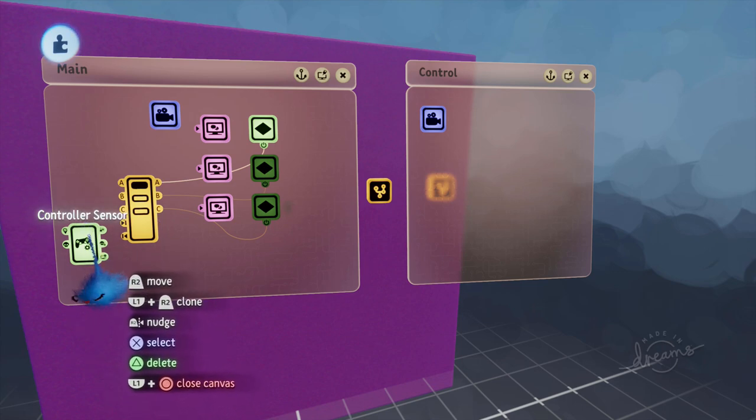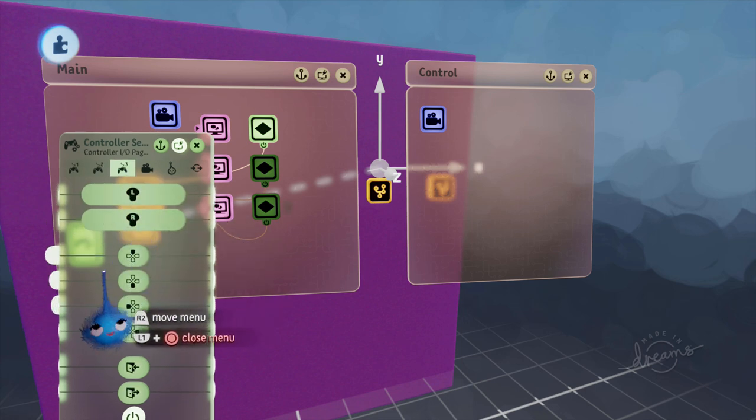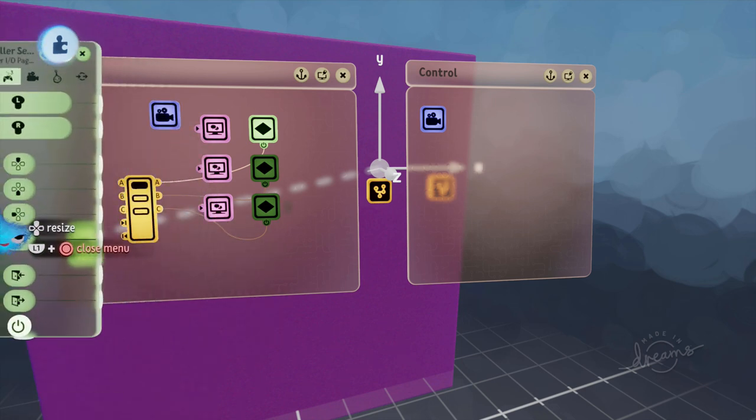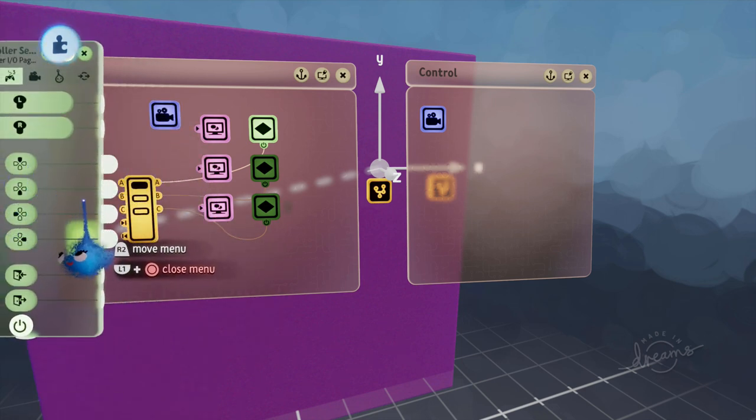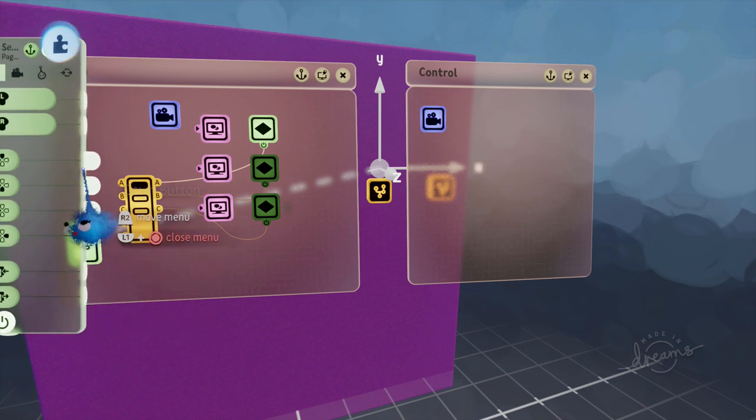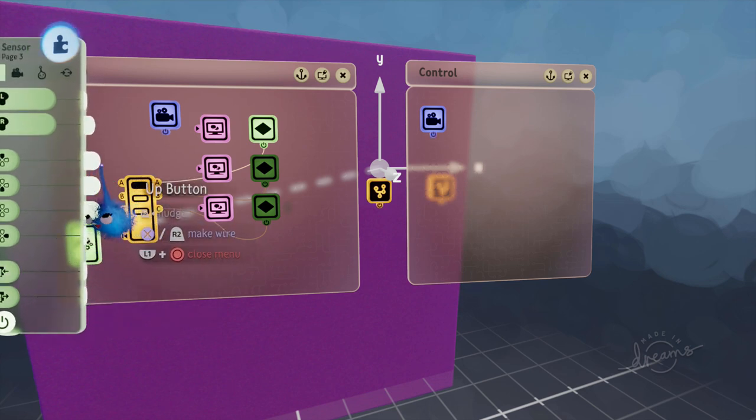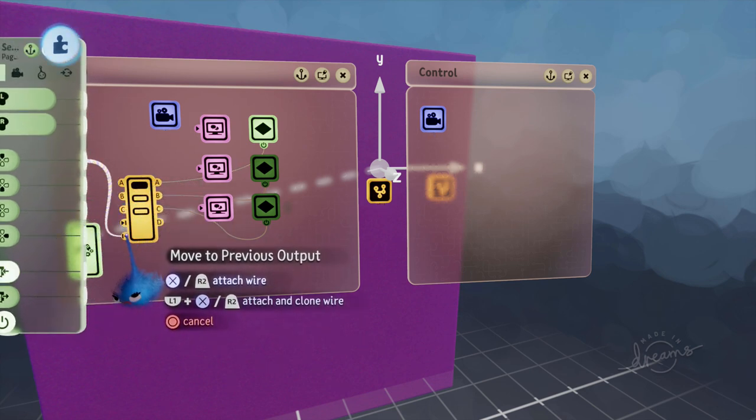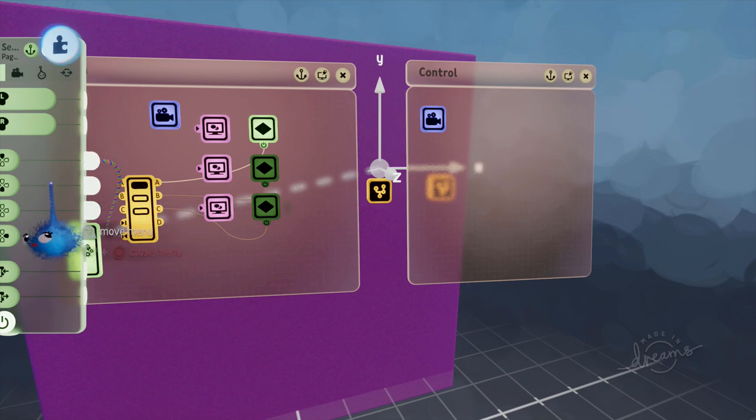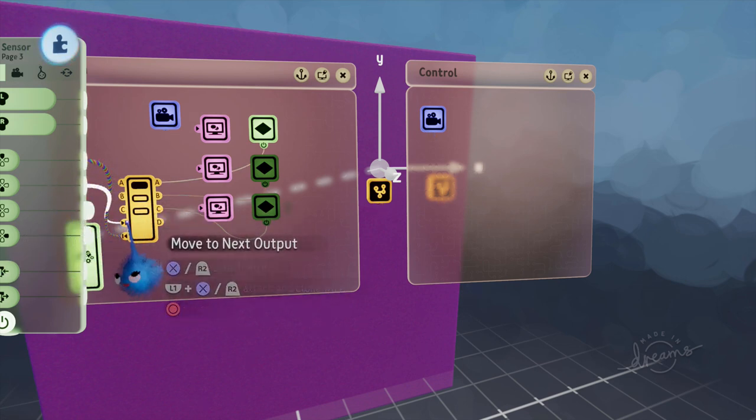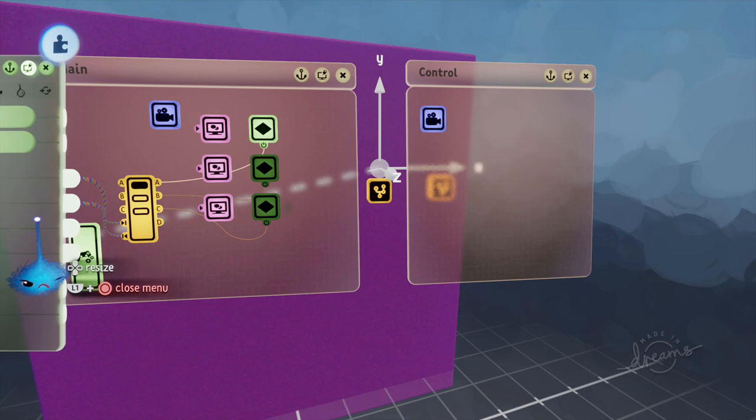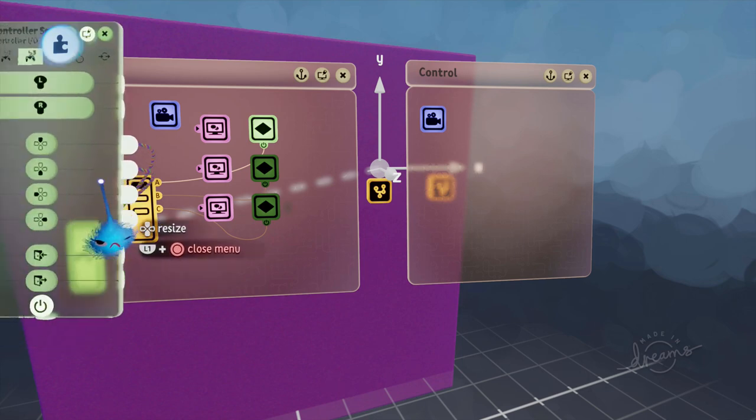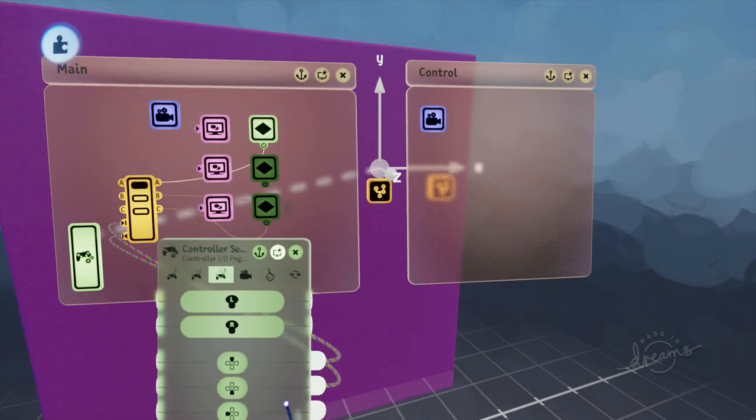If you don't do this none of this will work so do that first as soon as you put your controller sensor down. Now we're going to open it up back again. I'm going to go to page three and here are our D pad options. So I'm going to wire the up D pad to the previous output and the down D pad to the move to next output.